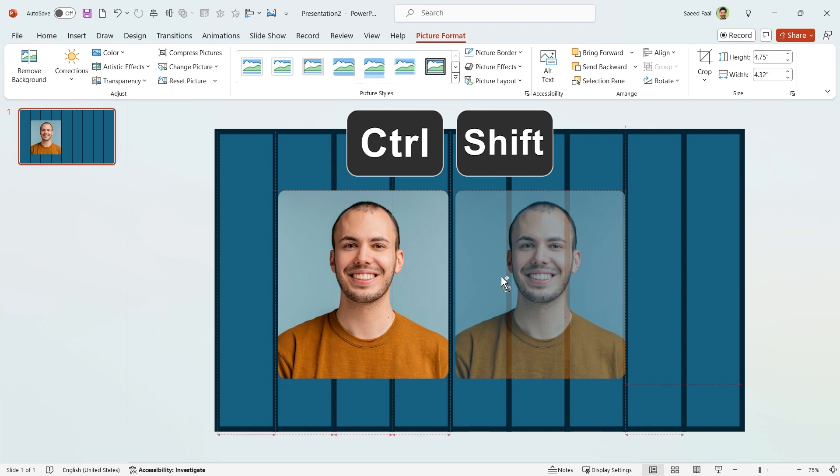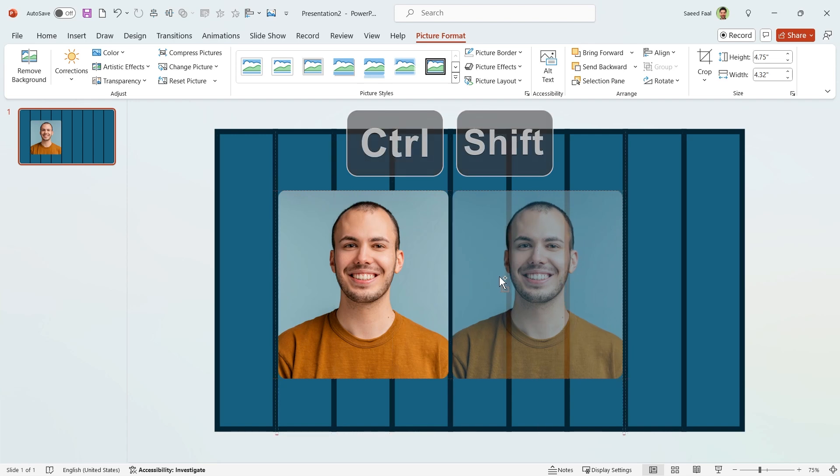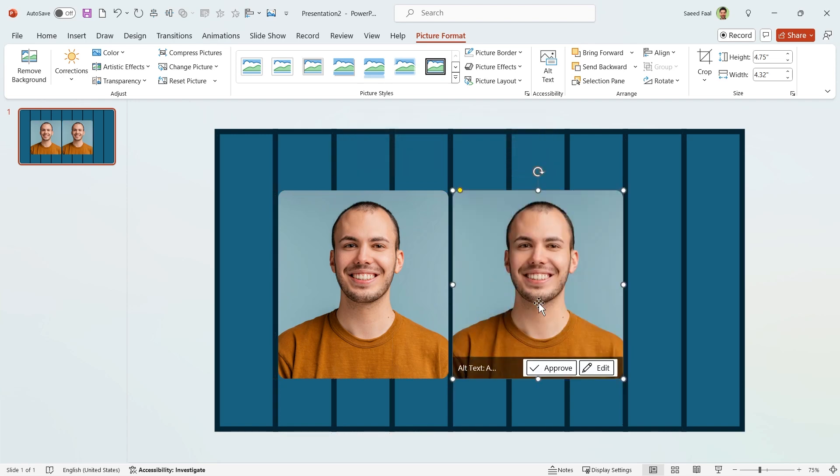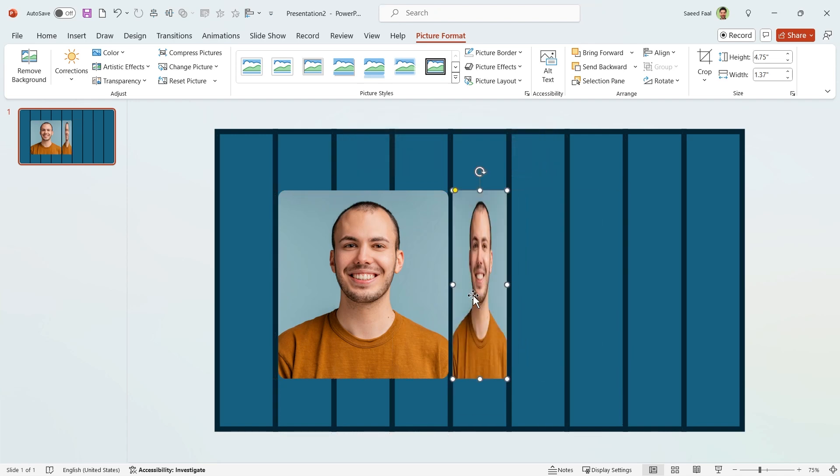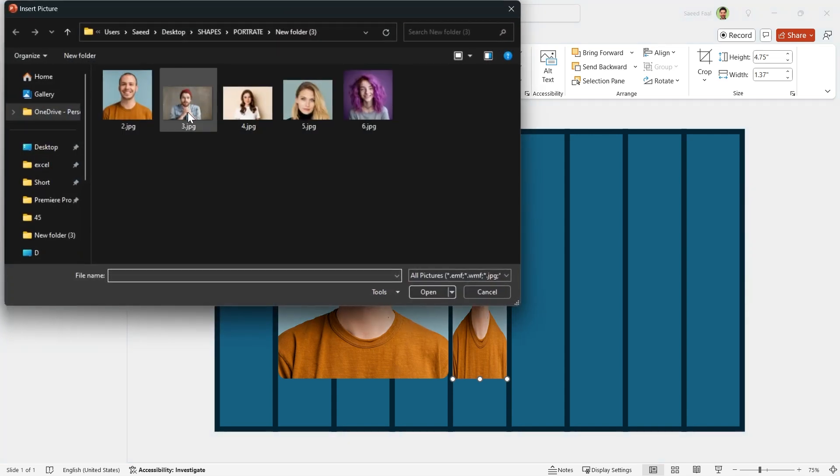Hold the Ctrl and Shift keys down and duplicate the picture. Adjust it, and then from Picture Format tab, click on Change Picture and add the next picture.